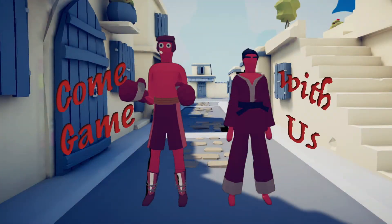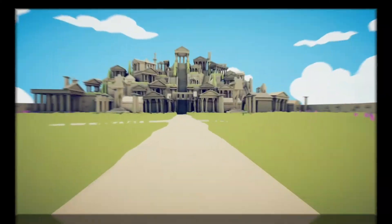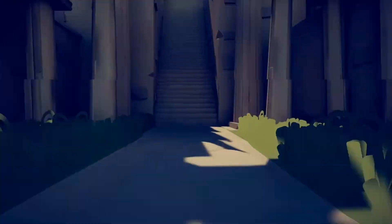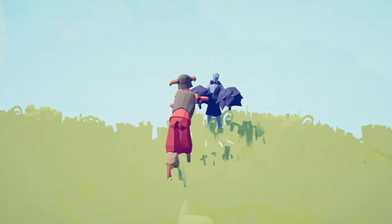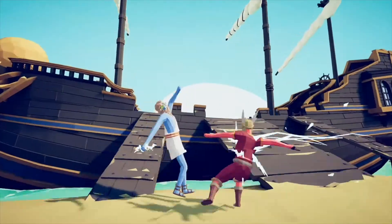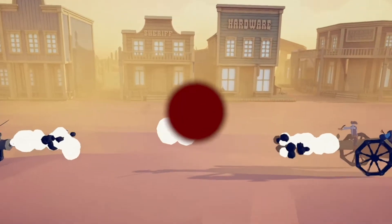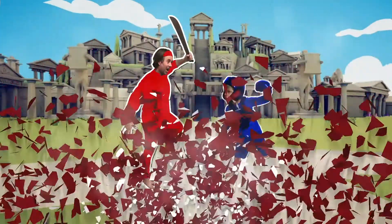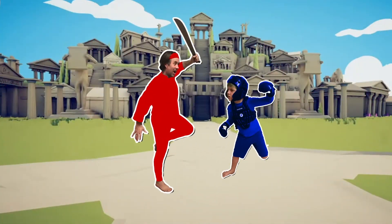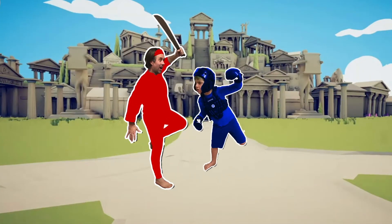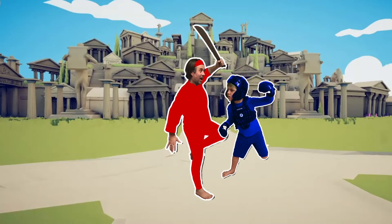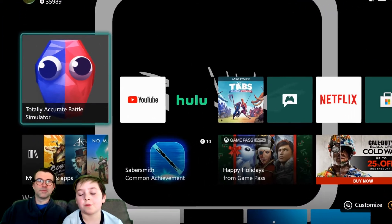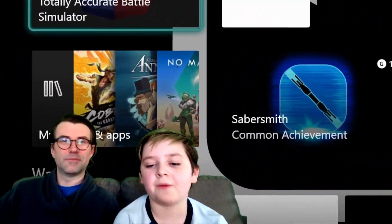Come game with us. Hello everybody, welcome to another Come Game With Us video. Today we are playing TABS.